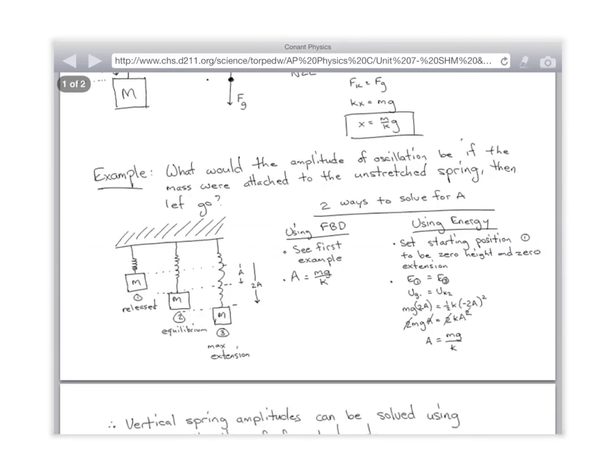Let's do this with the energy method. We set the starting position to be position one, and say the total energy at one equals the total energy at three. At position one, height equals zero and x equals zero — the spring is unstretched — so the total energy at position one is zero, because there's no stretch and no height.